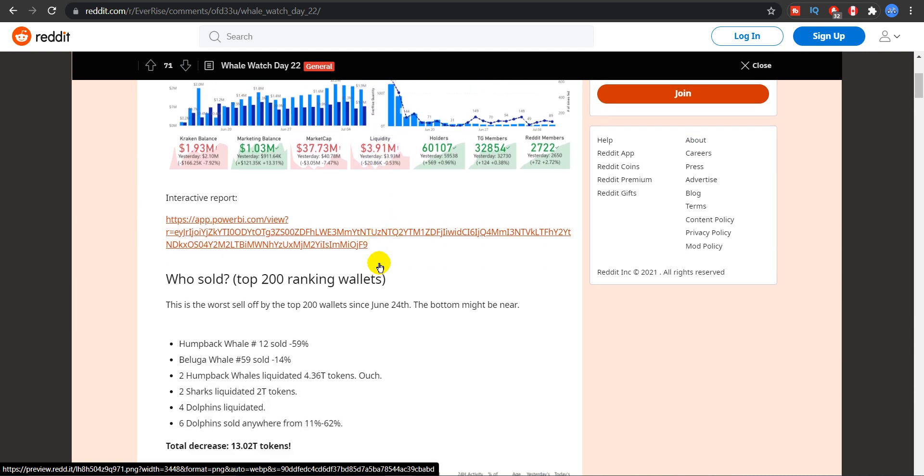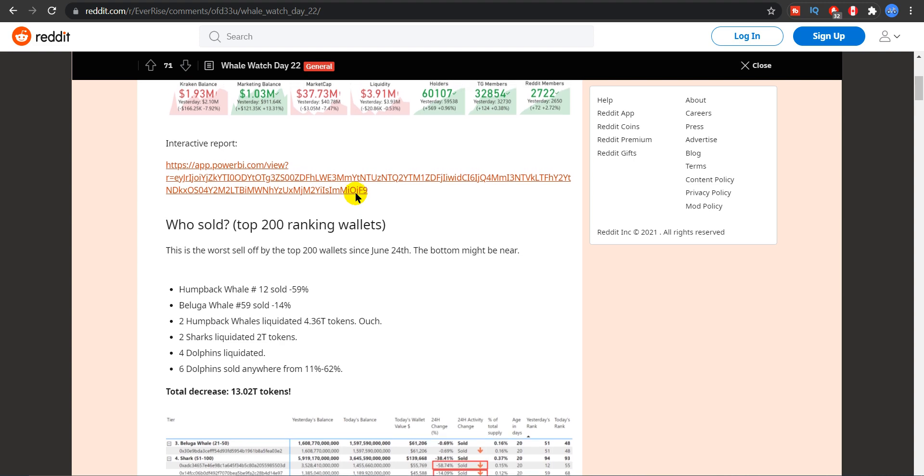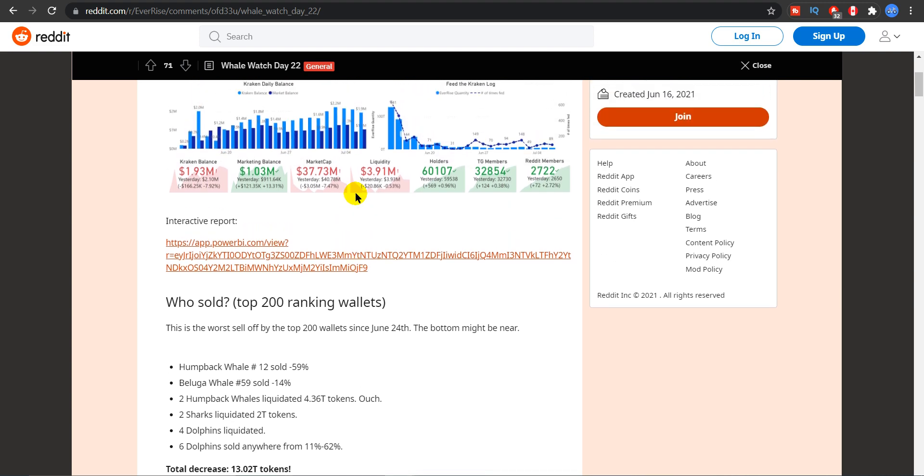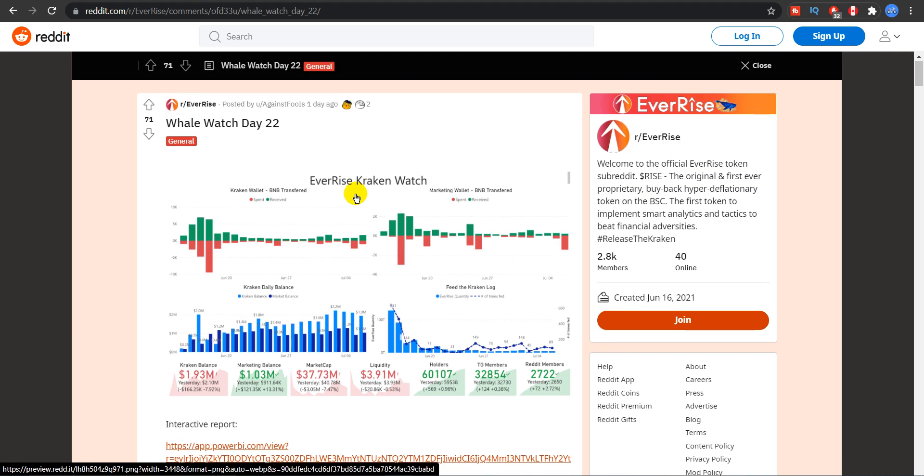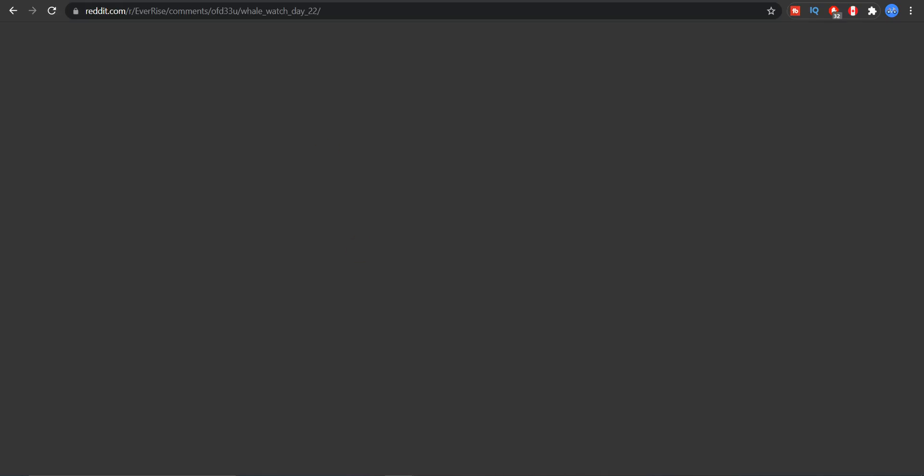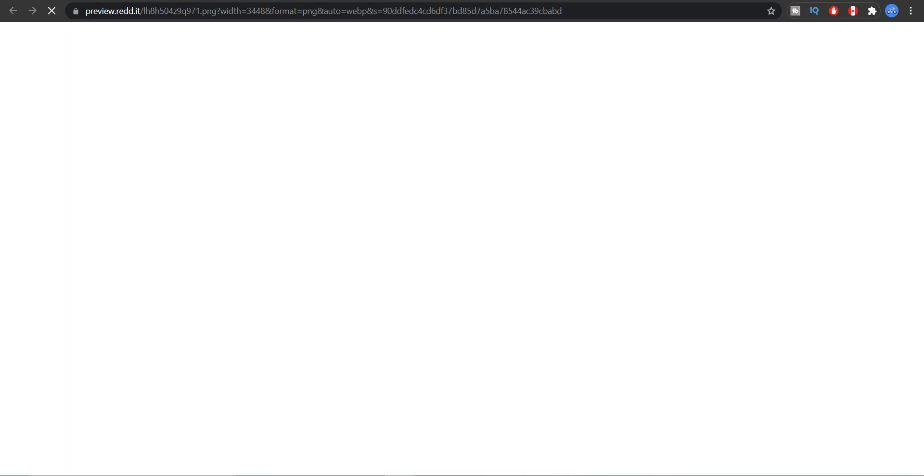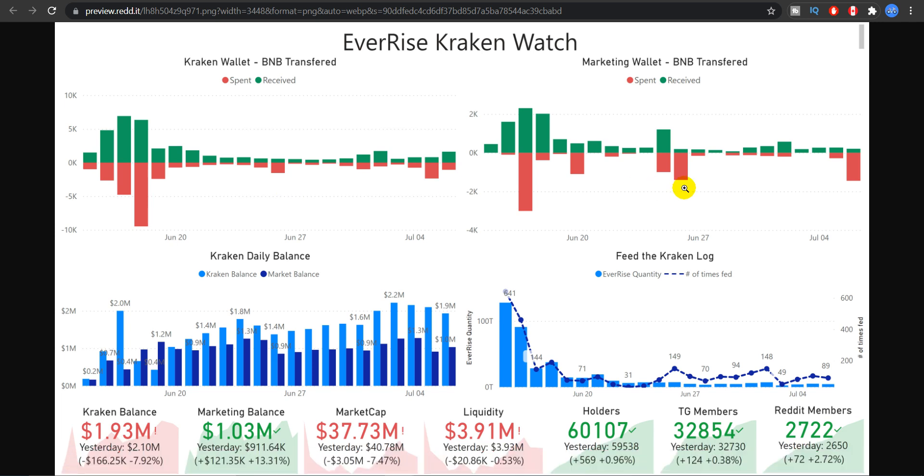So top 200 ranking wallets. Well the top 200 ranking wallets had an EverRise wallet in it. So here is the Kraken. Kraken meaning their pre-coded whale which will buy the dips. And what effect it had on the prices. And you can read it right here. How much BNB was transferred in the Kraken wallet. And here is the marketing wallet. And here is the Kraken balance and the marketing balance.